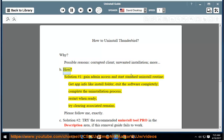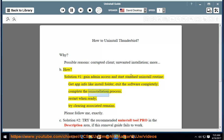How? Solution number 1: gain admin access and start the standard uninstall routine. Get app info like the install folder, exit the software completely, complete the uninstallation process, restart when ready, and try clearing any associated remains.